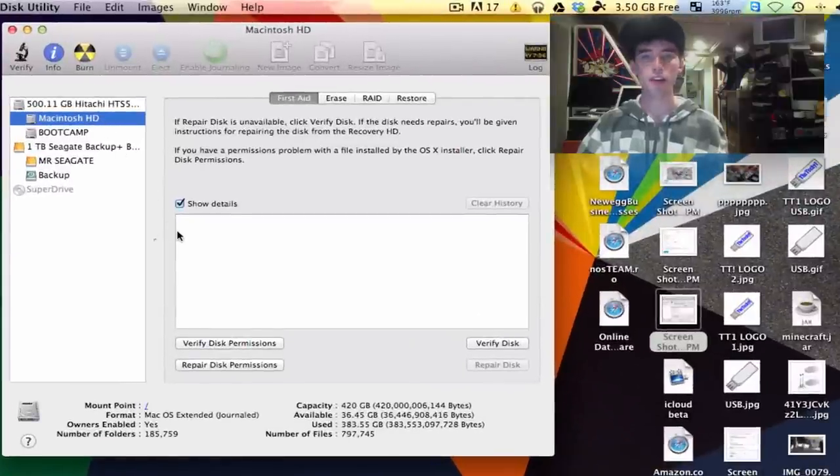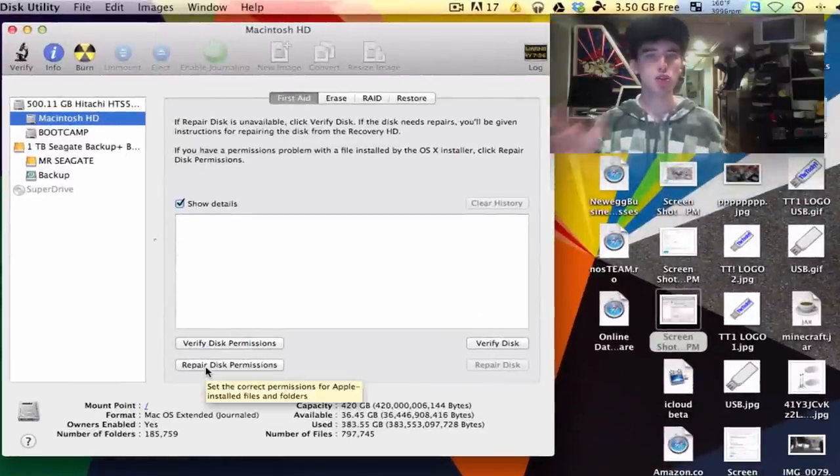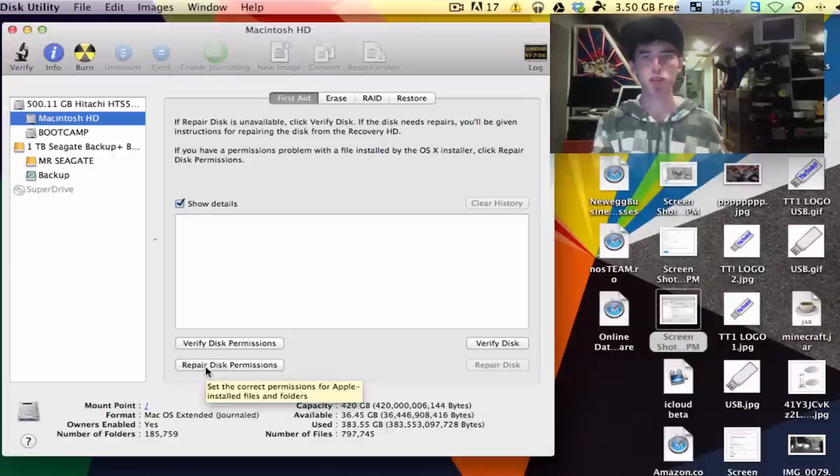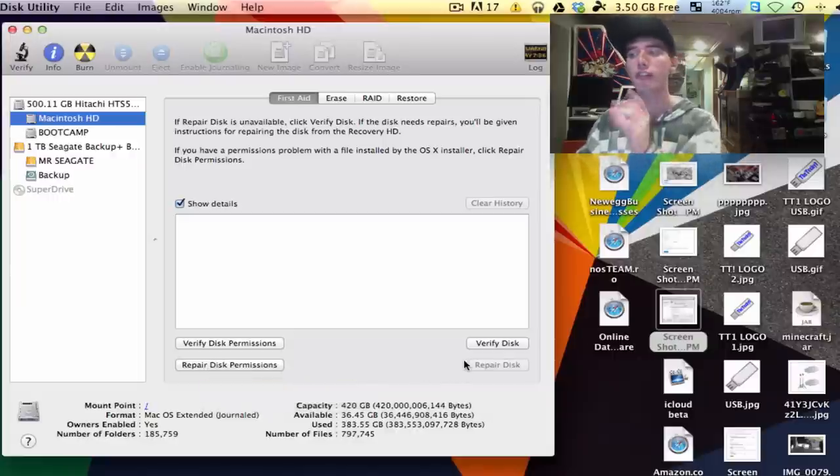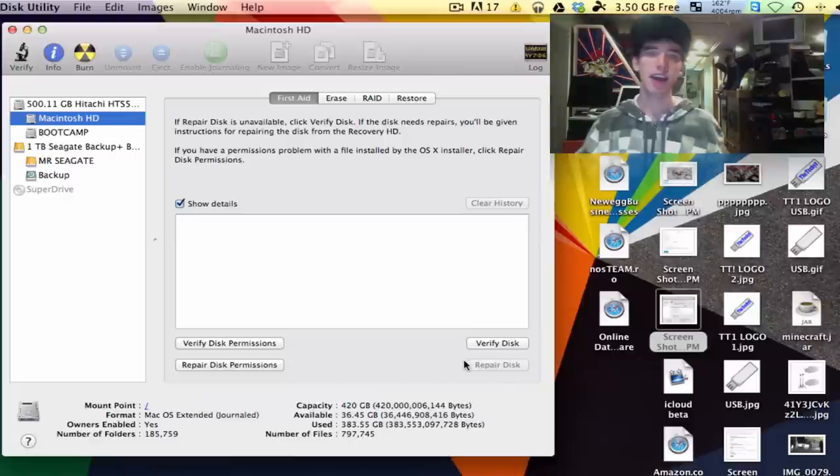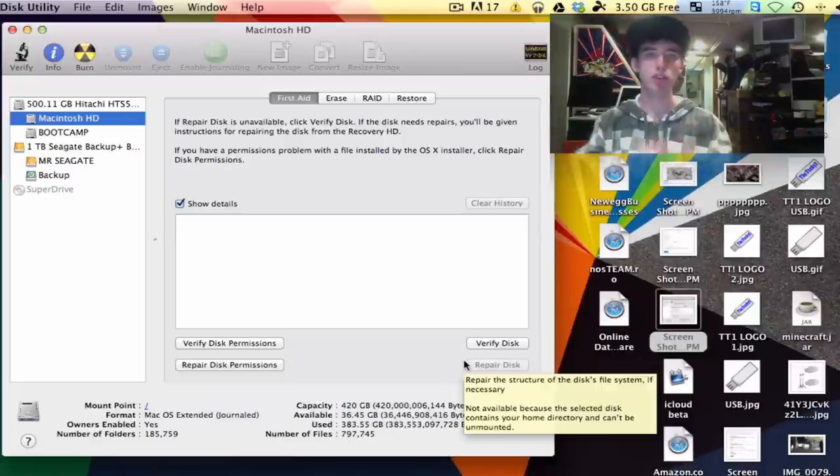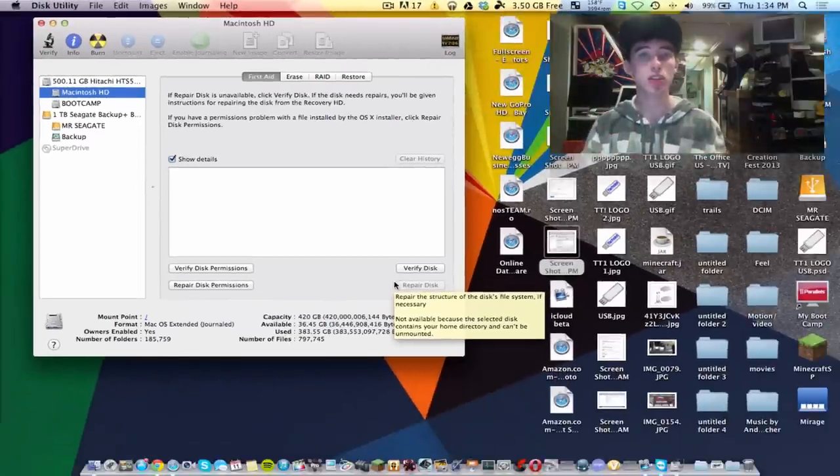I'll first start off by just repairing your disk permissions. That should fix any minor thing that's wrong with your hard drive. But if your hard drive is actually corrupt, you're going to have to click verify disk. And that will actually scan your entire hard drive to see if your drive is corrupt.